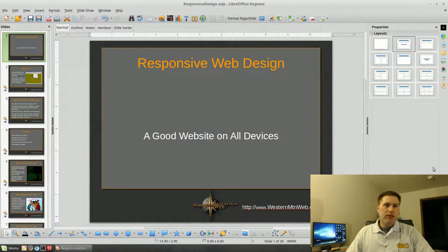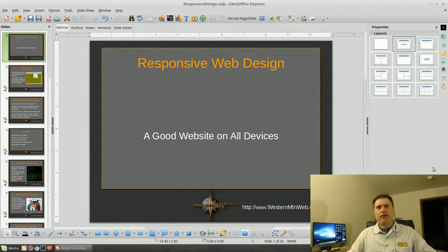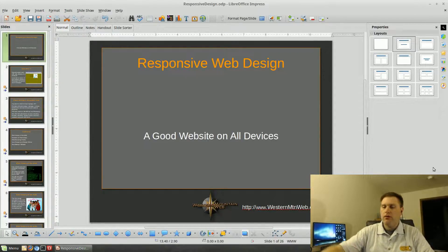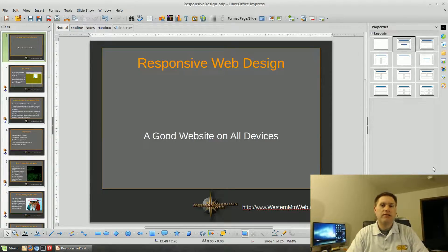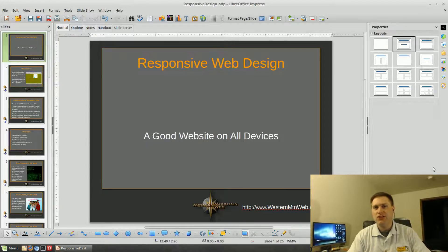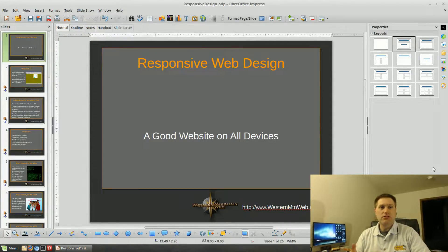Welcome back to Switch to Linux, this is Tom. I've been a little slower on the videos — I've been moving and also preparing for a business expo with our local chamber. I was doing a presentation on responsive web design, and I sat in on two other presentations, one using a Mac and one using a Surface. I wanted to do this video to talk about some Linux software.